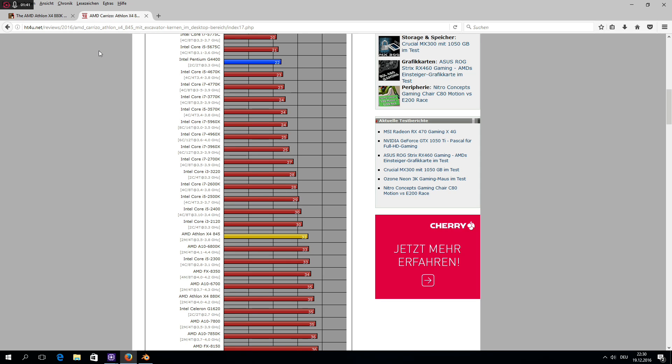In another Blender benchmark scene by HardTex4U, a lower-clocked excavator-based Athlon X4 845 even beats a Piledriver 8-core FX processor.